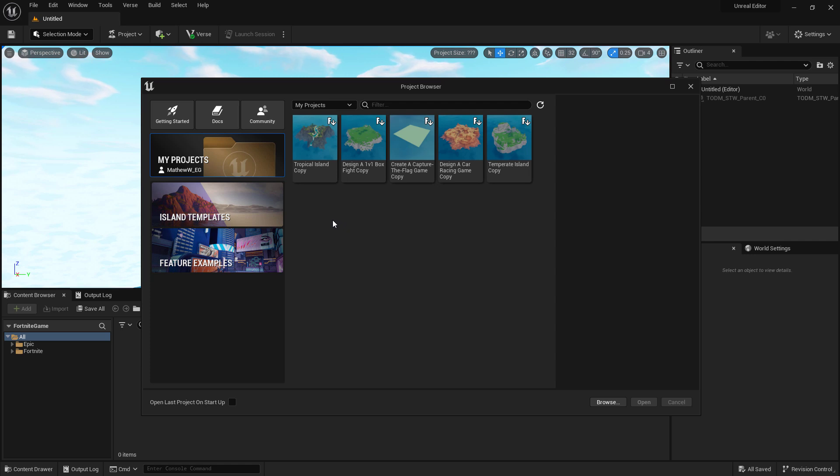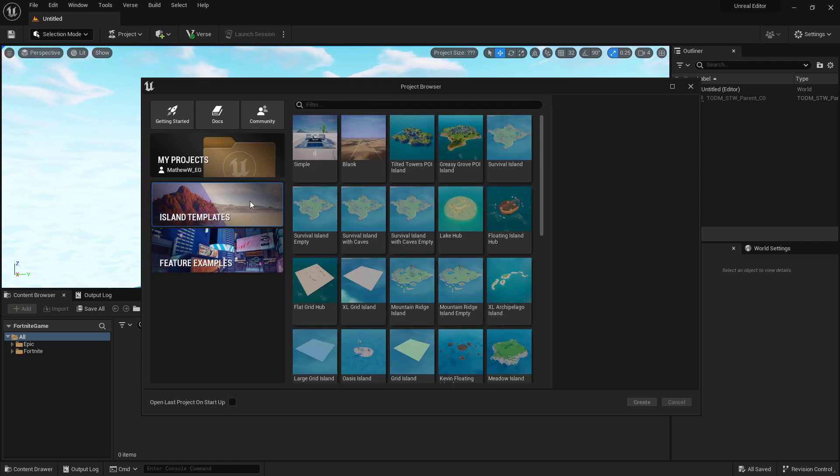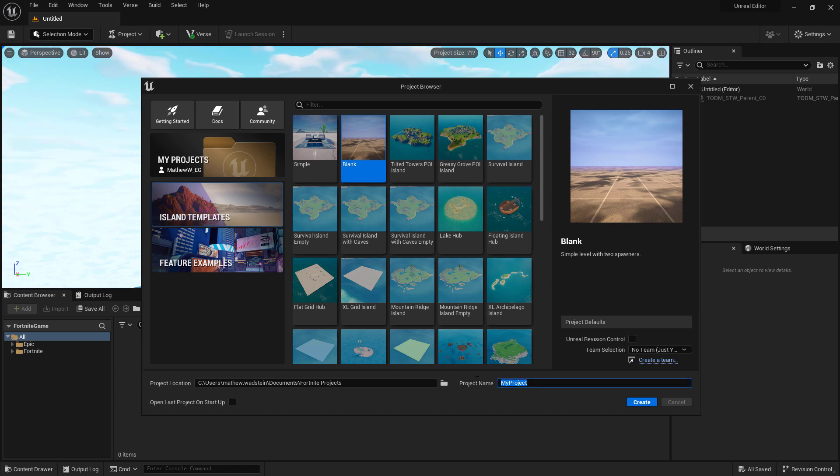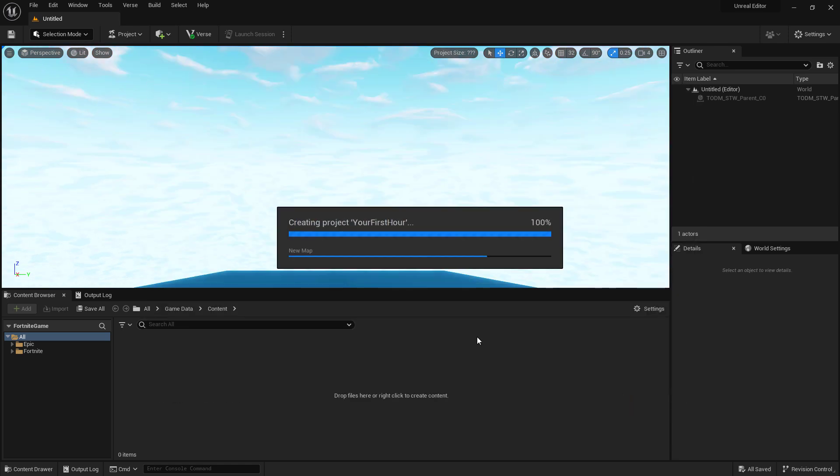So let's go ahead and get started with one of the island templates. We'll go to Island Templates. I'm going to create Blank so that way we have something basic to start with. I'm going to create it in my folder. Let's name this First Hour. I'm going to click Create. After a little bit, it's going to create our First Hour project.